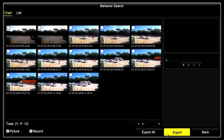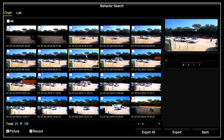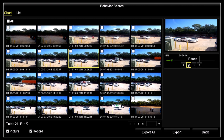In this display, you can click on a thumbnail to highlight it and then click the play icon in the right frame to watch the video clip. Another way to watch these clips is with the playback feature that we'll show later.